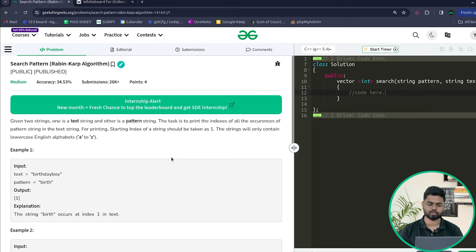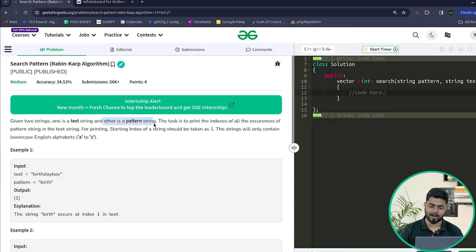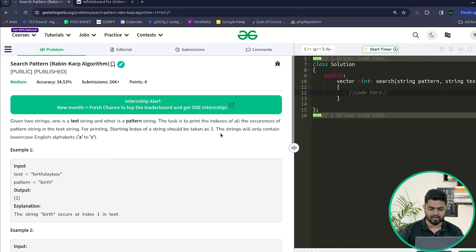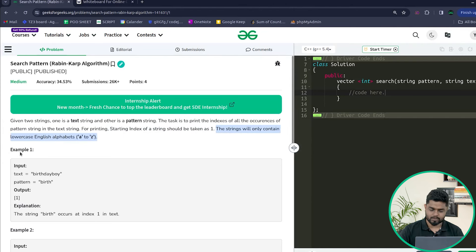In this video we'll be discussing the Rabin-Karp algorithm — that is, searching a pattern in a string. The problem says we'll be given two strings: one named the text string and the other named the pattern string. The task is to print the indexes of all occurrences of the pattern string in the text string, with one-based indexing. The string will only contain lowercase characters.